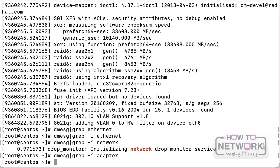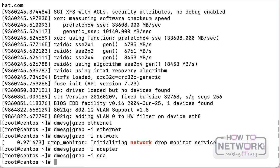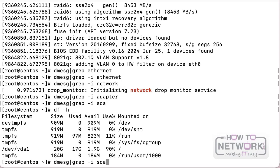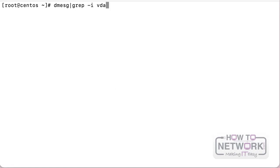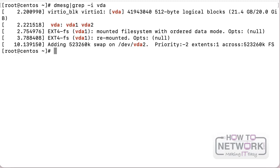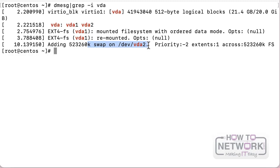For example, filtering dmesg by 'vda' - since my storage device is named VDA - shows that my hard drive was detected: it's a 20 GB hard drive split into two partitions. One is the swap partition and the other is the ext4 file system where my root partition was mounted. That's what you can do with the dmesg command: track down how your operating system is interacting with the hardware.